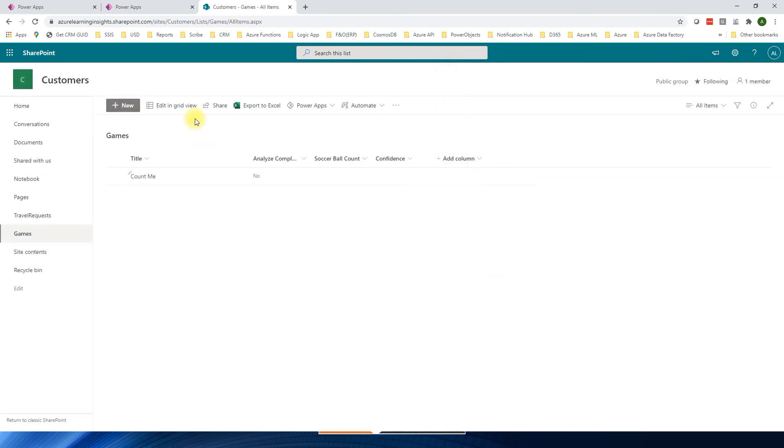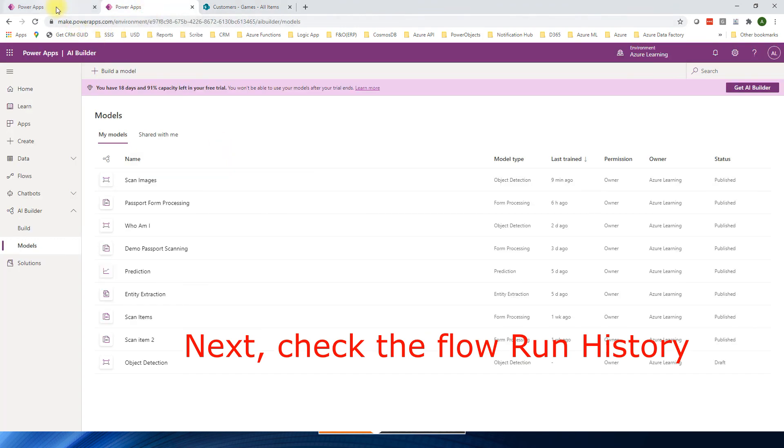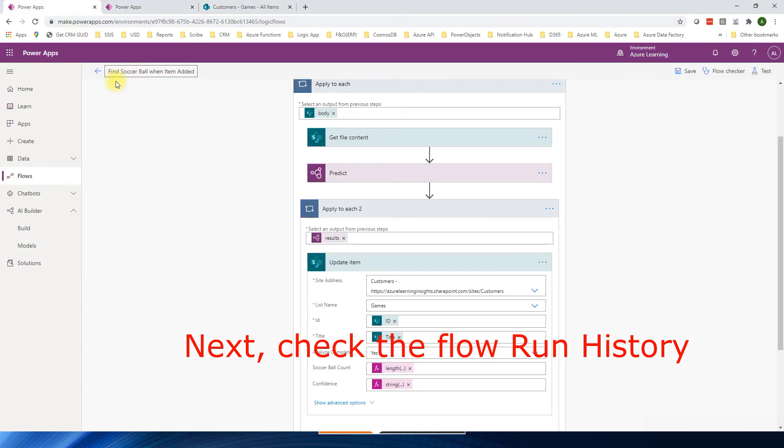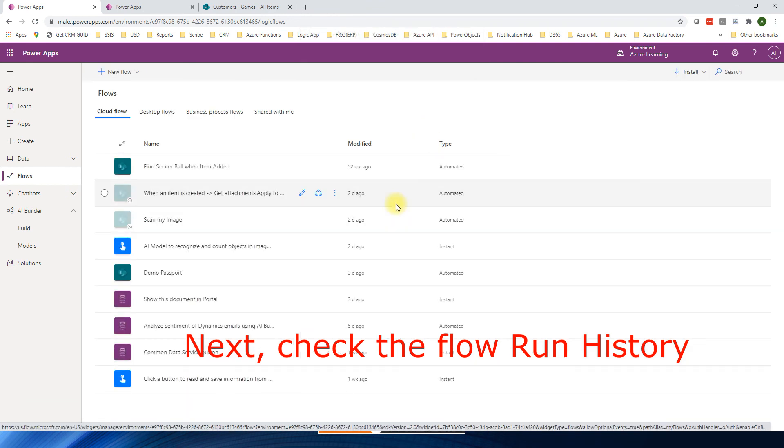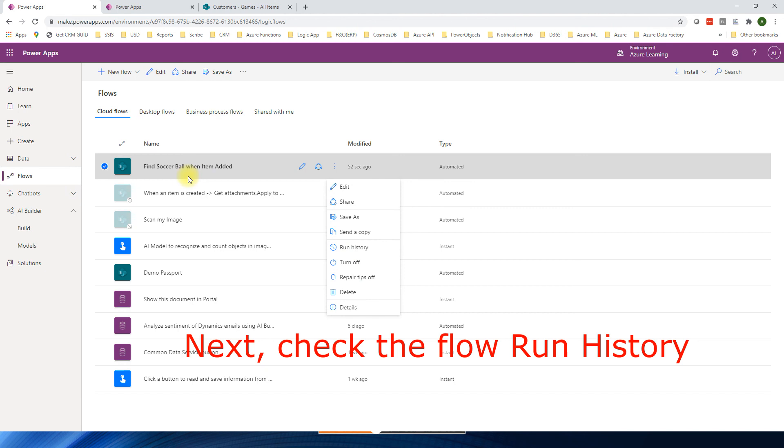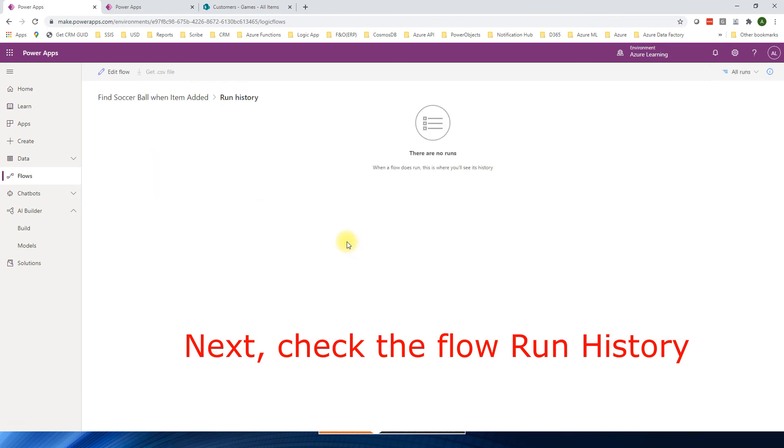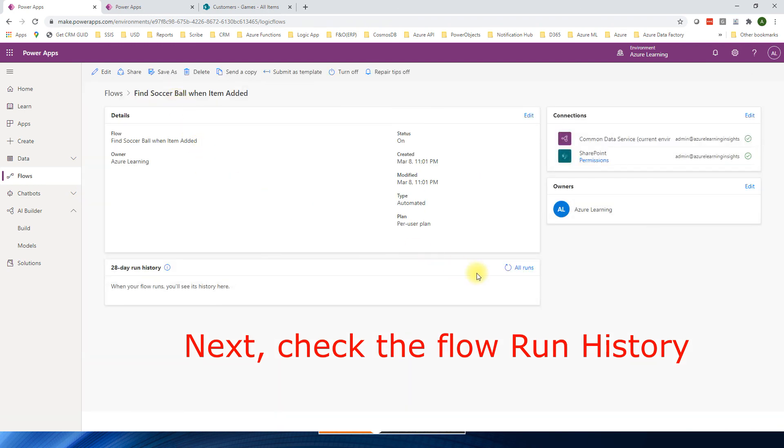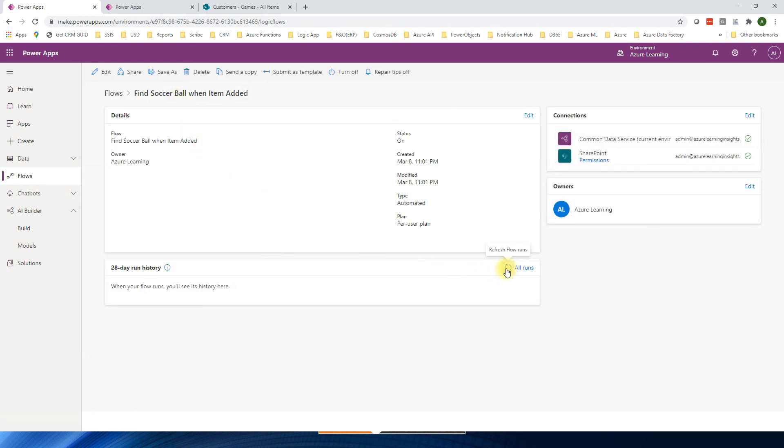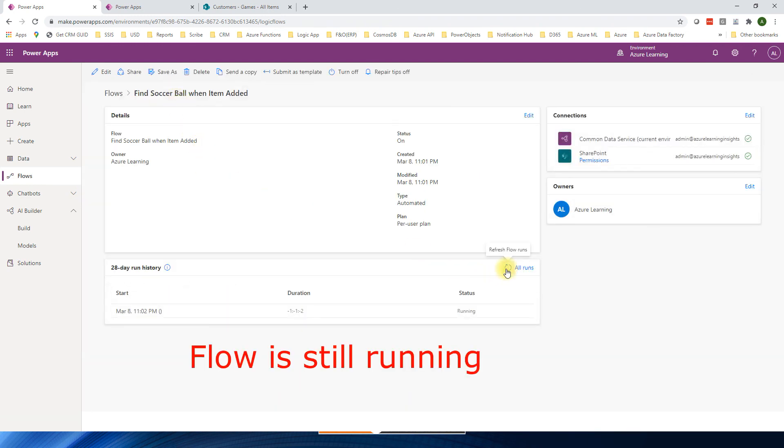When we save this one, then Power Automate flow will be triggered. We have saved.